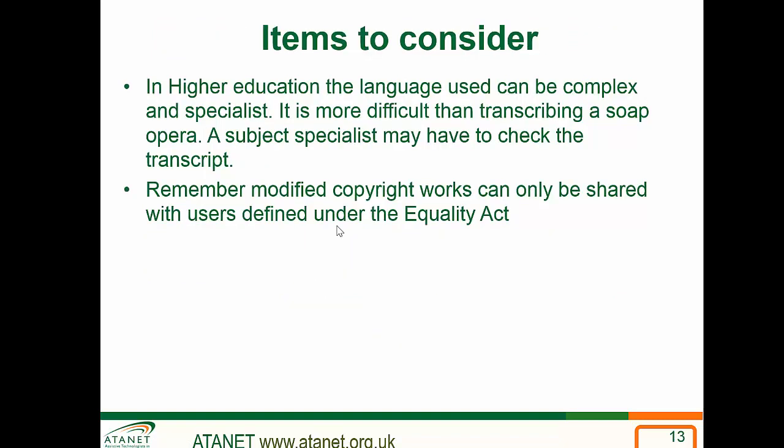Remember that in higher education, if you pass transcription work to a non-specialist administrative support person, the language can be really complex and specialist — it's more difficult to transcribe than a soap opera, so typically you would get the transcript checked by a subject specialist. Remember that modified copyright work can only be shared with users defined under the Equality Act, and you must ensure it is restricted access only to those people.